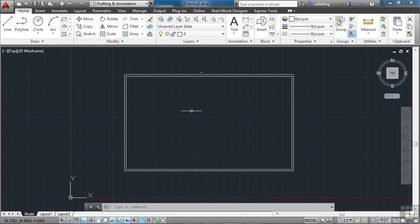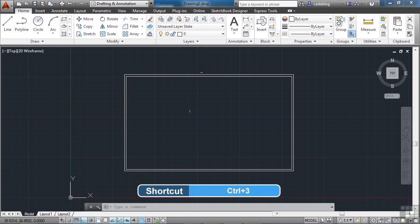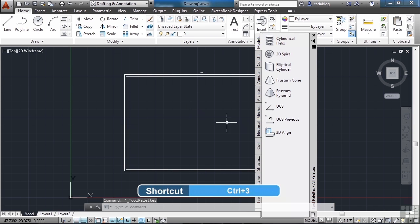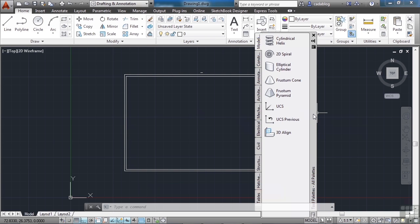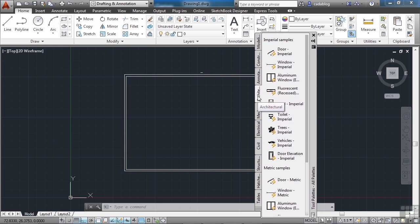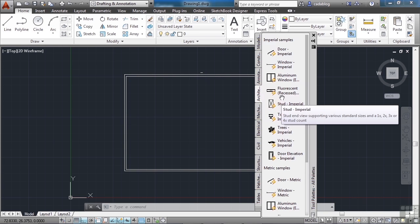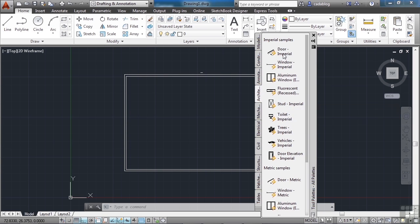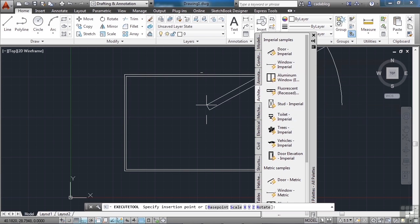Now let's open up the tool palettes. Press Control and 3 at the same time. This is a palette — they're very useful and there are many different ones that we can use. Click on the architectural tab. This will bring up a set of blocks. Blocks are sets of line work that are grouped together to act as one unit. You can use them many times, copy them, rotate them. We want to pick a door block — let's go up to the door imperial. Click it once. You may have to wait a few seconds.